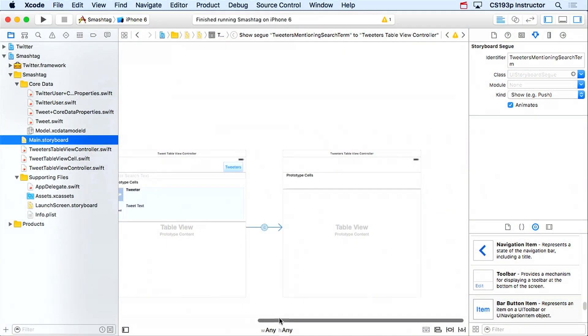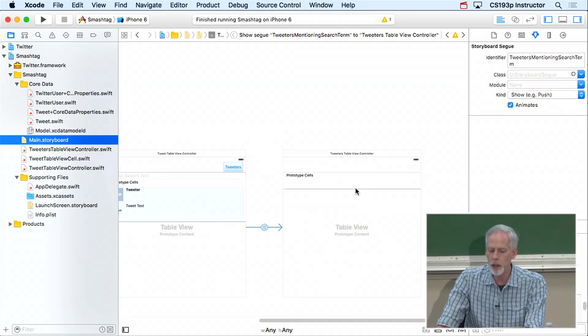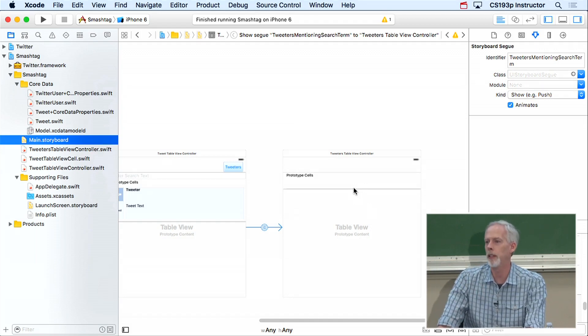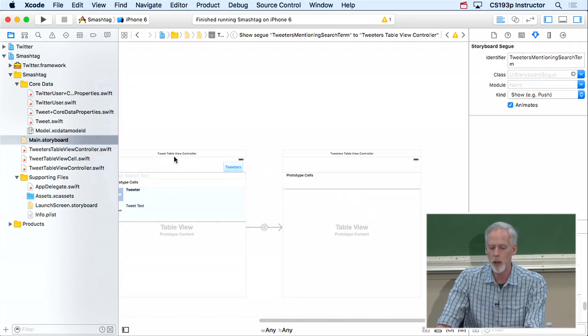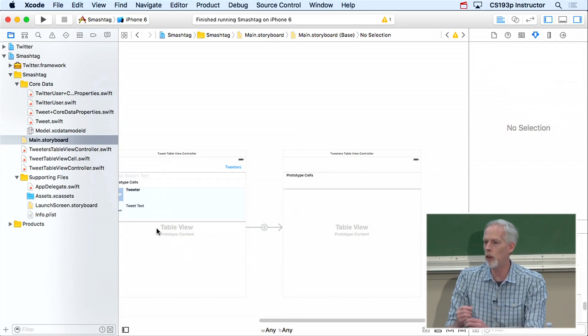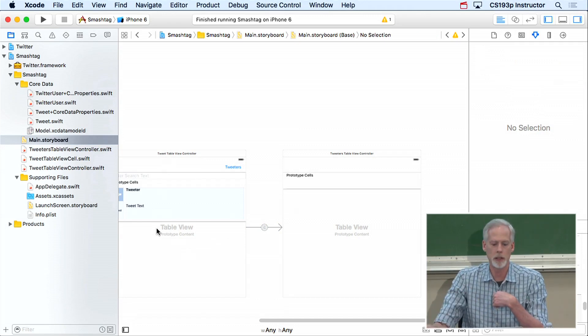Back to what we're trying to accomplish. There are two parts to making this new MVC work. First, we have to put data in the database — that's what the existing TweetTableViewController does, since it does the fetching. When we type hashtag Stanford, it goes out and gets tweets. So this MVC will load up the database with tweets and Twitter users, and the new MVC will query the database.